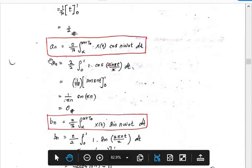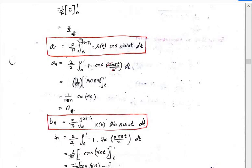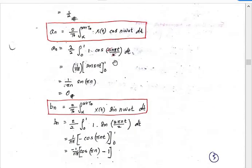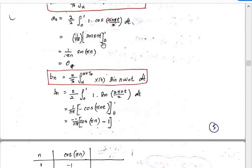Next, you find aₙ using the formula: (2/T₀) times the integral of x(t)·cos(nω₀t) dt. T₀ is 2 and x(t) is 1. Substituting ω₀ = 2π/T₀ = π, you integrate cos(nπt), getting (1/nπ)·sin(nπt) evaluated from 0 to 1. Substituting the limits gives sin(nπ). Since sin(nπ) equals 0 for all integer values of n, aₙ equals 0.